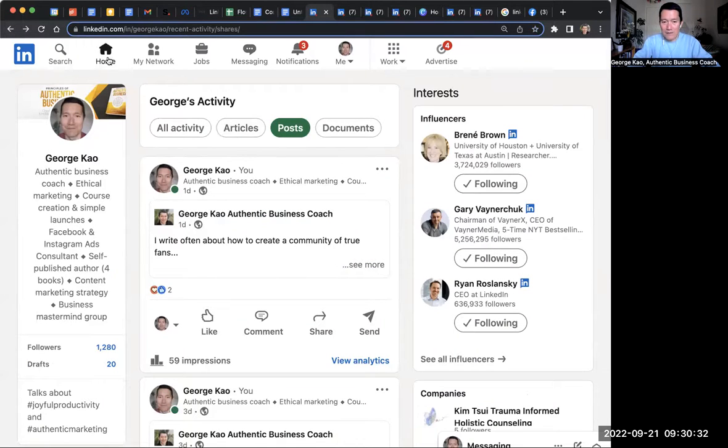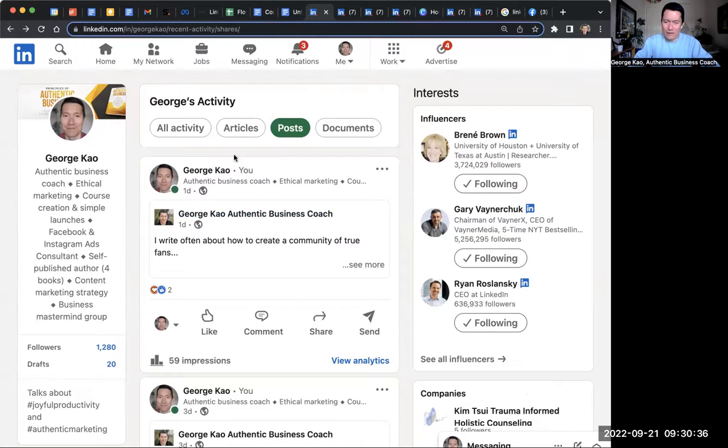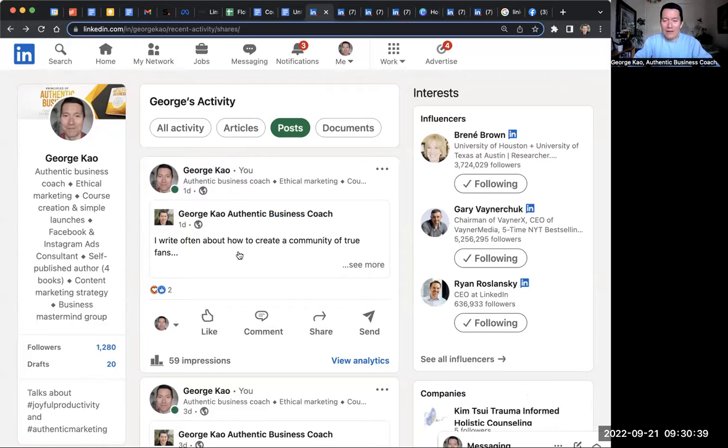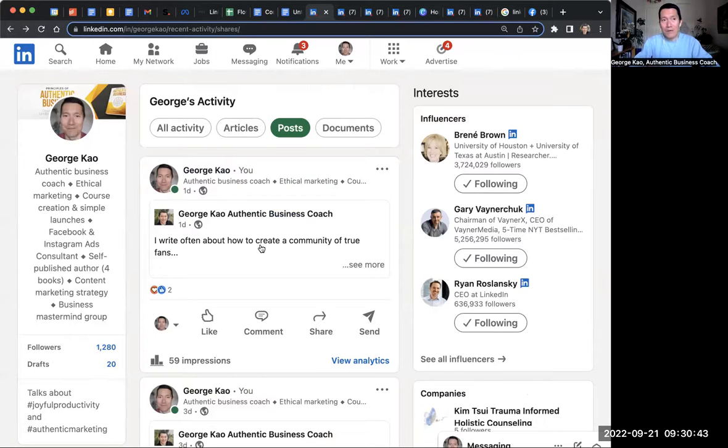Let me see if I can find another example. And it's kind of, maybe some people might think it's kind of weird. How come it's George Cao and George Cao sharing George Cao stuff? So algorithmically, it's better to just post as your personal profile, but I don't care about that.